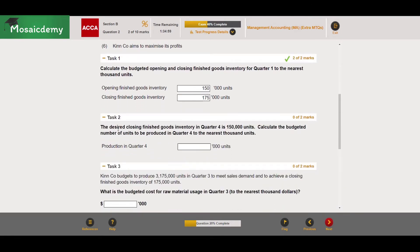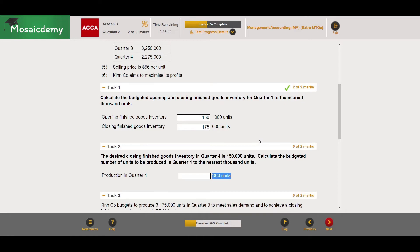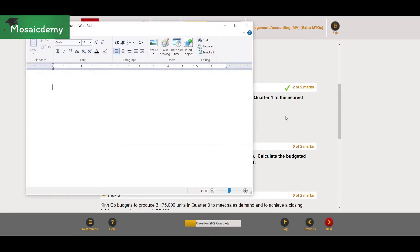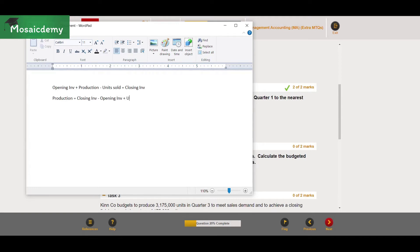Moving on to Task 2: the desired closing finished goods inventory in quarter four is 150,000 units. Calculate the budgeted number of units to be produced in quarter four to the nearest thousand units. Let's recap the production formula: Opening inventory + Production − Units sold = Closing inventory. Rearranging for production: Production = Closing inventory − Opening inventory + Units sold.